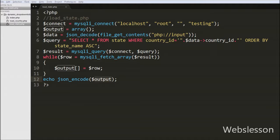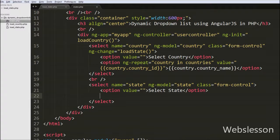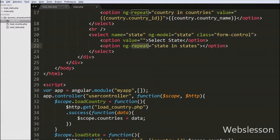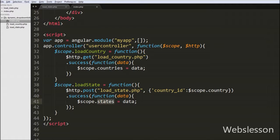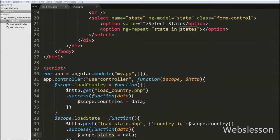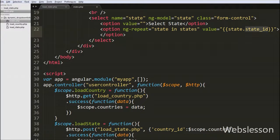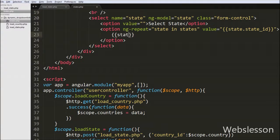Back on index.php, on the state select box we write an option tag with ng-repeat directive equal to 'state in states'. 'states' is the $scope object created inside the loadState function containing state data received from loadState.php. Using 'state' we access each item in the states object. We set the value attribute to {{state.state_id}} and display the text {{state.state_name}} between the option tags, printing all state names in the state select box.